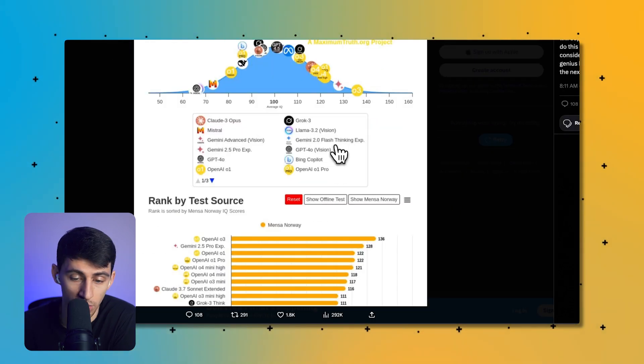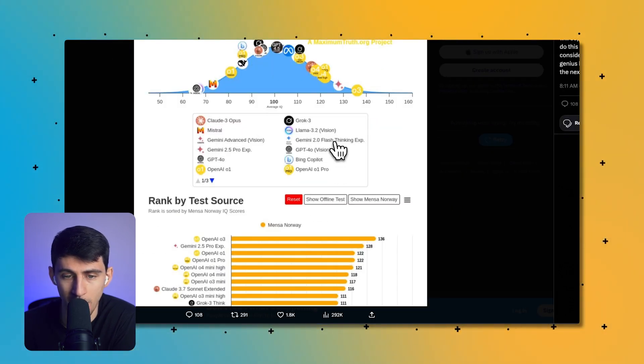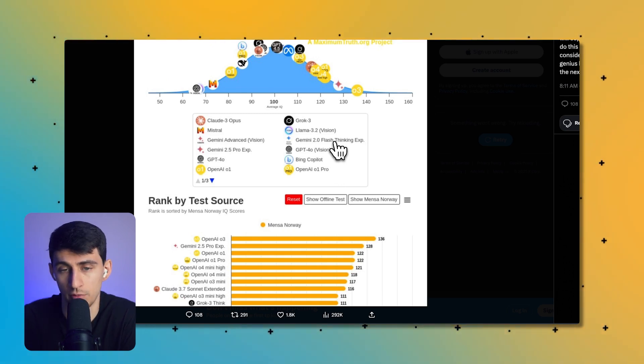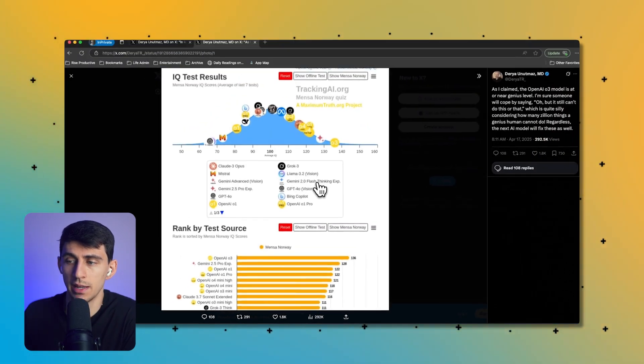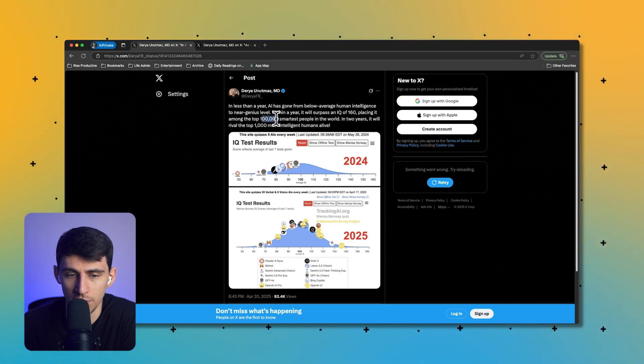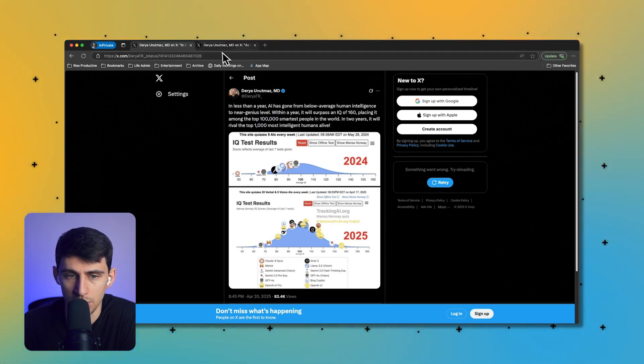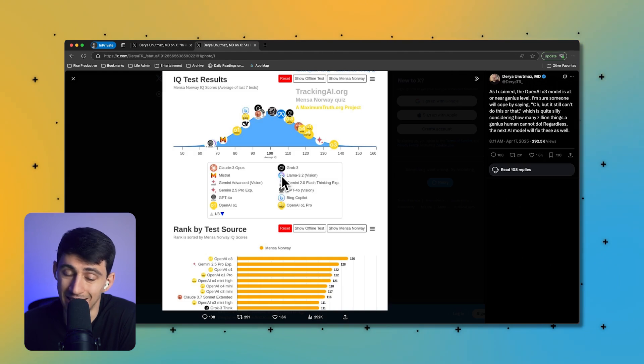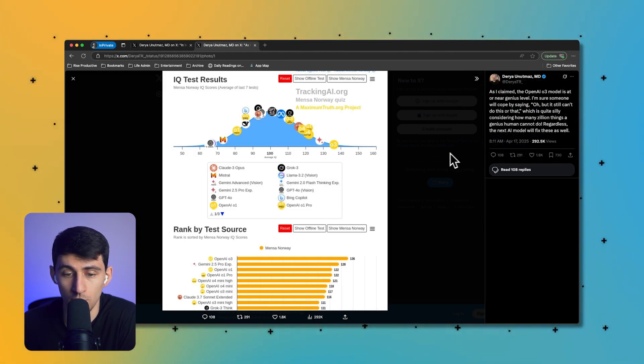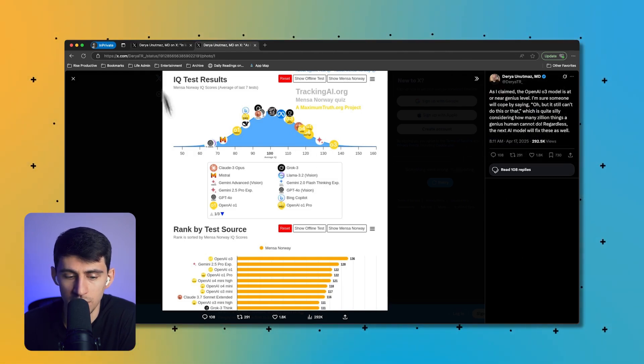And then O4 and O4 mini are essentially smart, smarter than the average bear. I'm just baffled at the end of the day as to the improvements. He made a claim that essentially it's going to go from the top hundred thousand to the top thousand in the next two years, and I think Daria is on to something. It's incredible what's occurring.